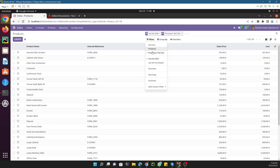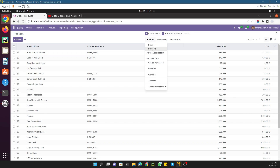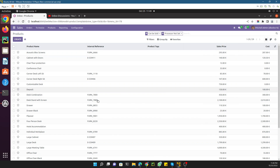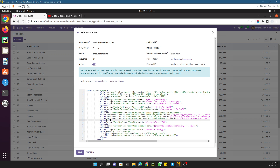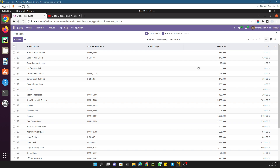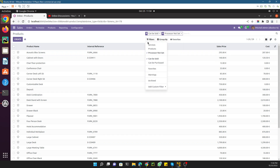Currently these filters use AND operation by default. If you want to use an OR operation instead, you need to add a separator. Adding the separator between filters means the records will match using OR logic rather than AND logic. If you are not familiar with OR and AND operations, please search about them.